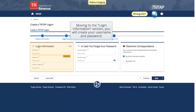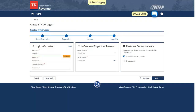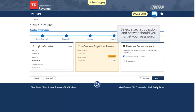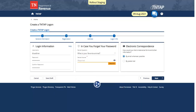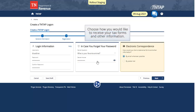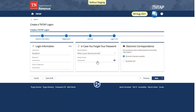Moving to the Login Information section, you will create your username and password. Select a secret question and answer should you forget your password. Choose how you would like to receive your tax forms and other information. Click Next to proceed.